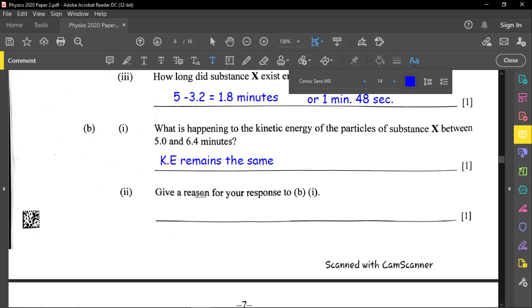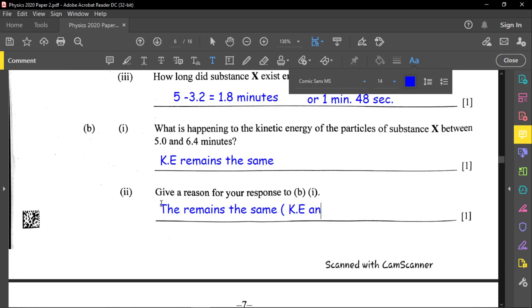Give a reason for your answer. The reason is that kinetic energy is proportional to temperature. Since the temperature remains constant in this section, there is no change in kinetic energy.